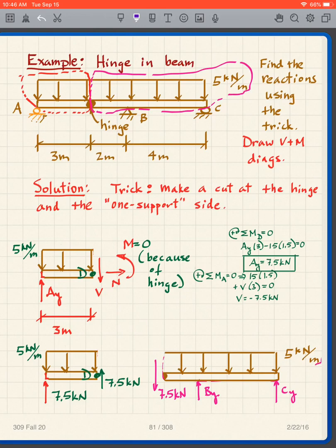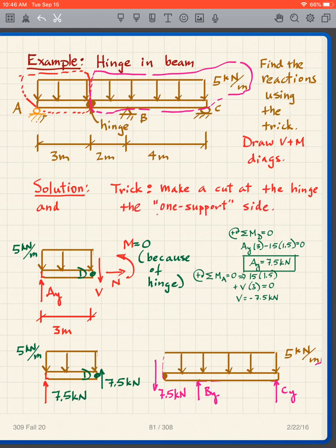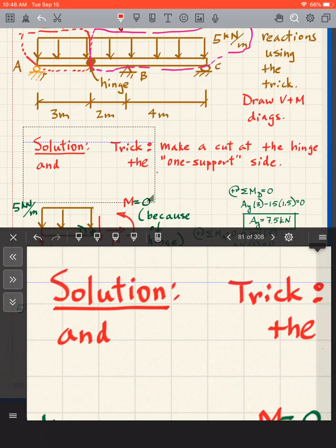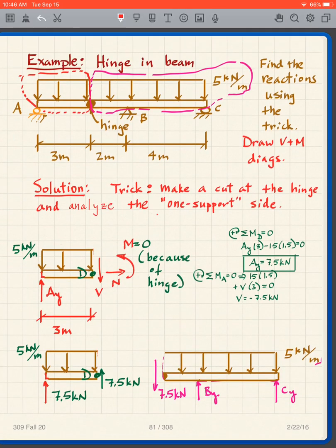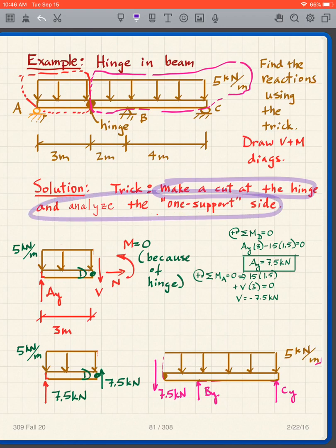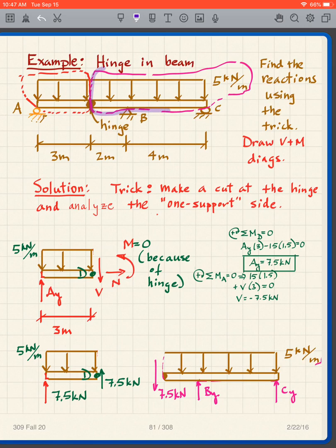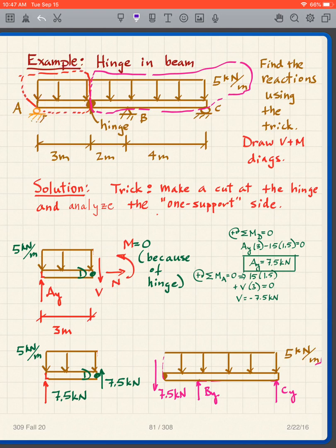Make a cut at the hinge and analyze the one-support side. In this particular case, it's the left side, because when I make a cut at the hinge, I only have a support at A on the left. Whereas on the right side, I have supports at B and C. So I'm going to analyze the left side because it only has one support at A.